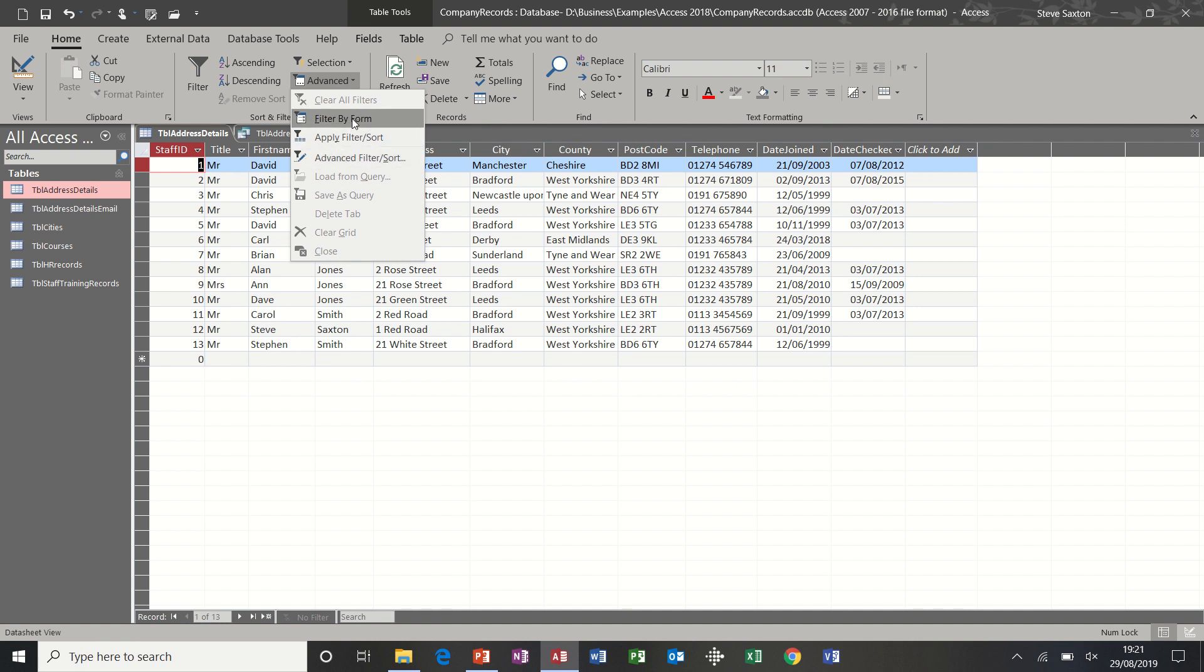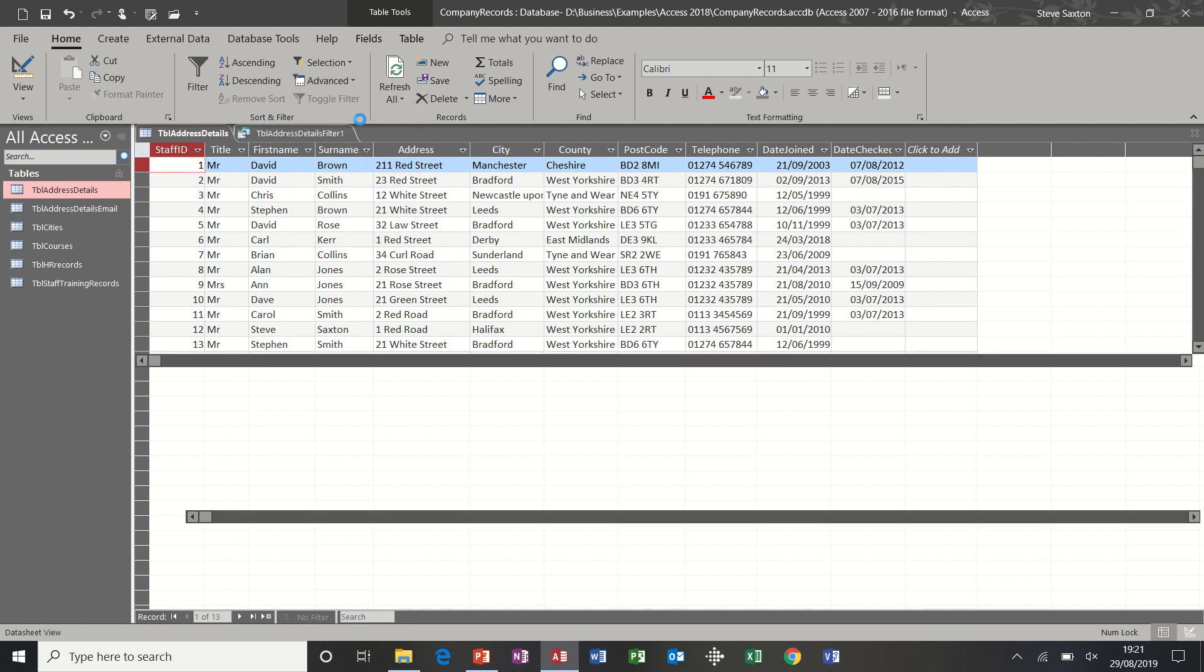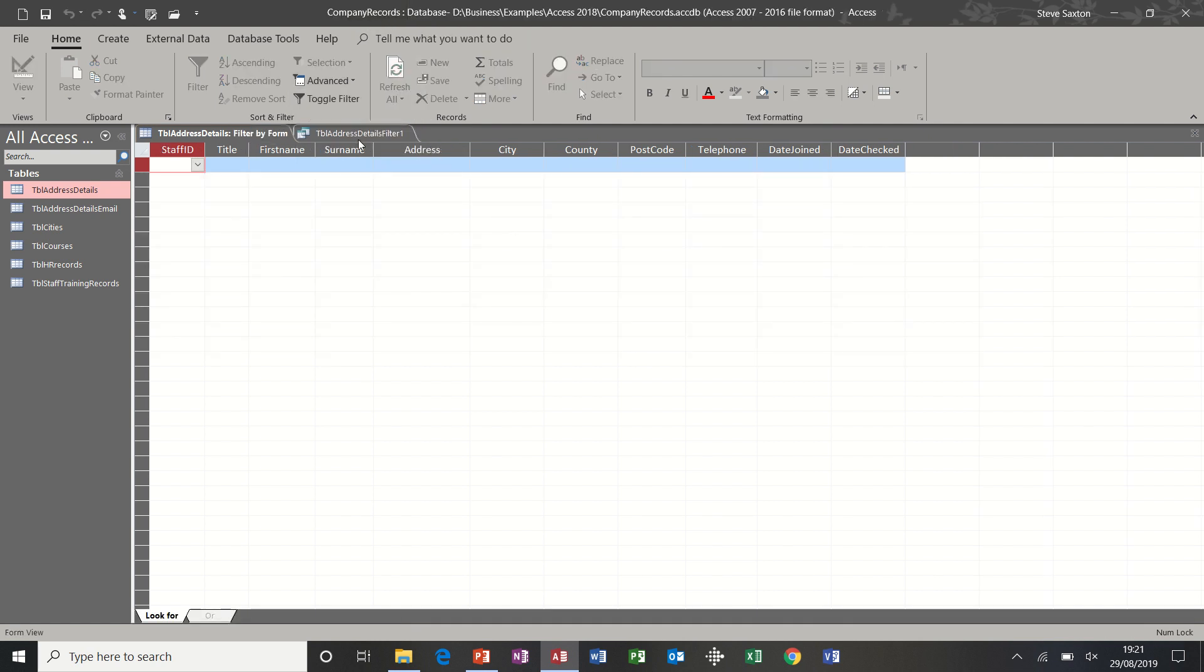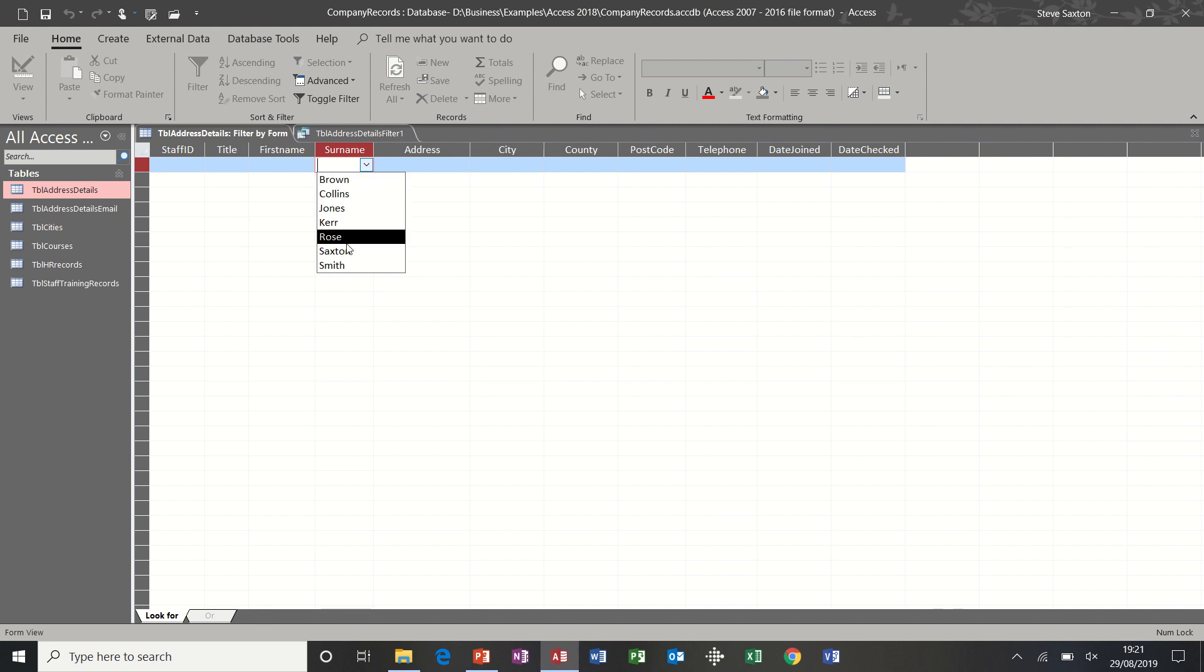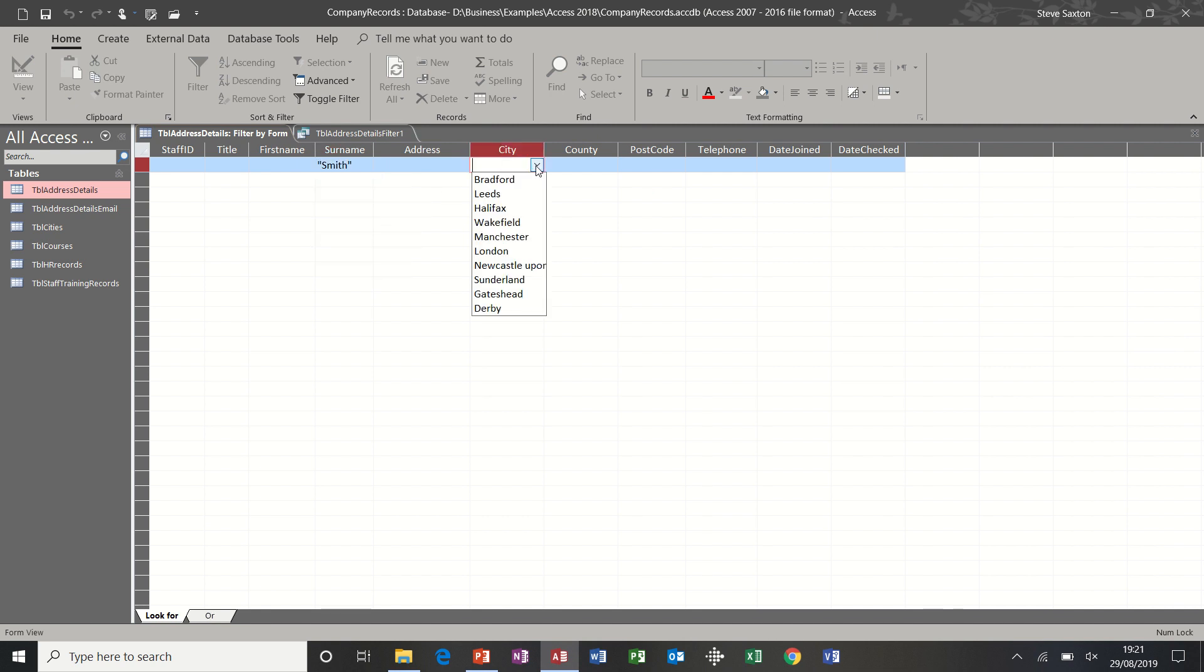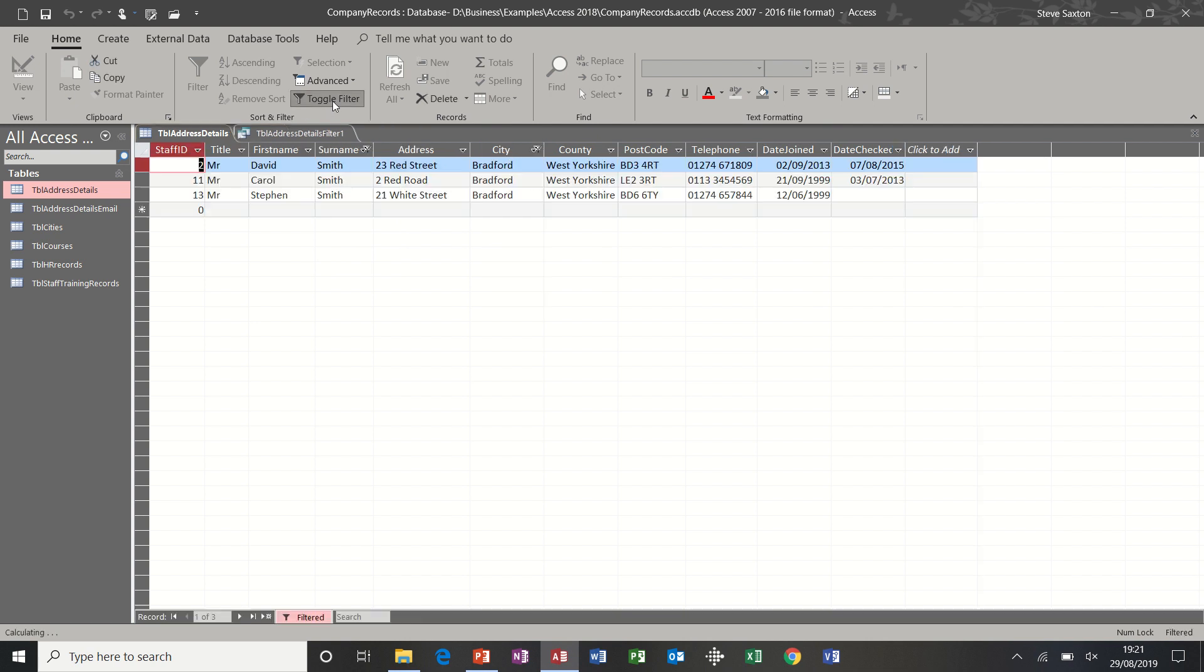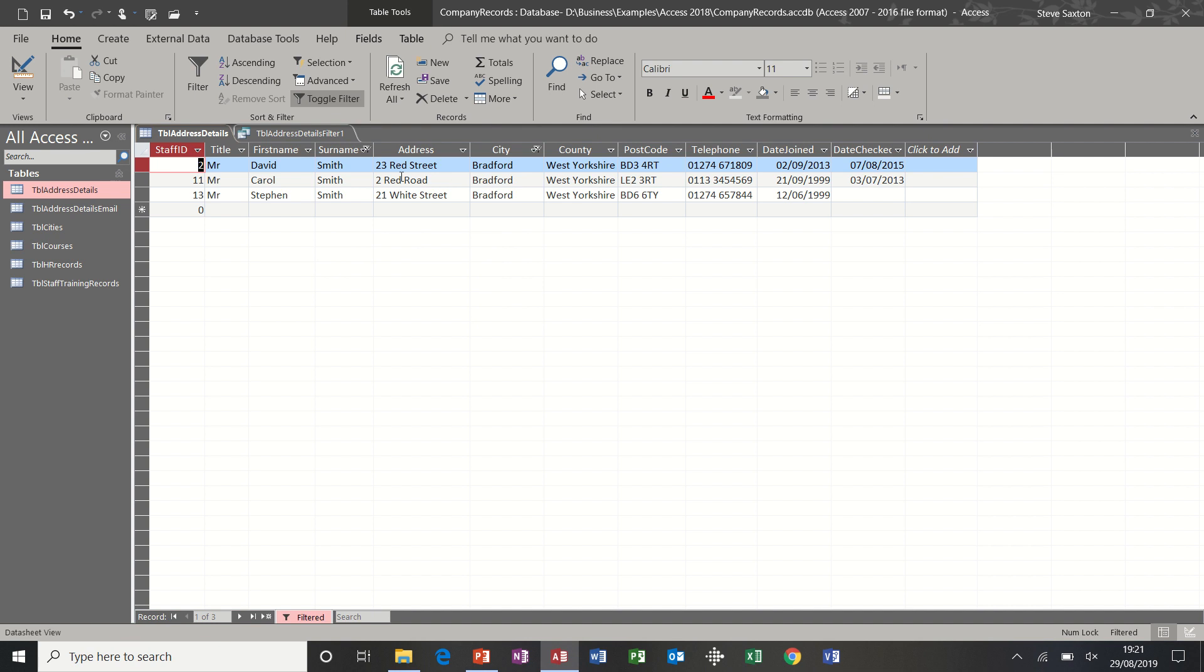Let's have a quick look at filter by form. The name sort of dictates that you would do this on a form, but you can actually do it at table level and it gives you multiple sorts, multiple filters. For example, if I wanted to see all the Smiths that lived in Bradford, I select my criteria.